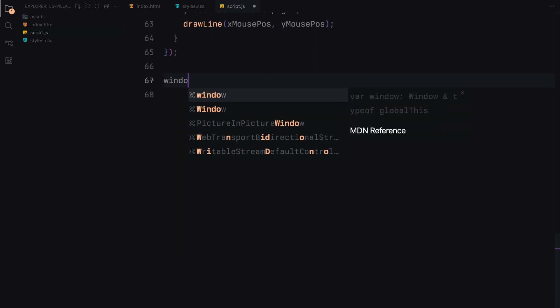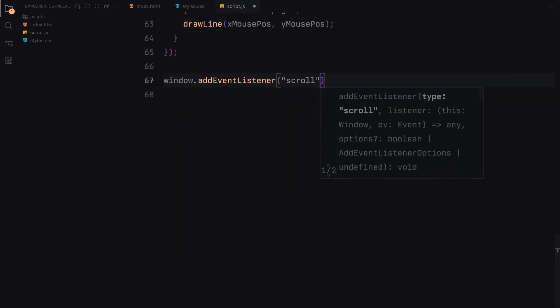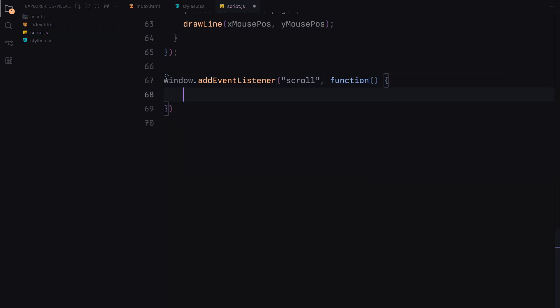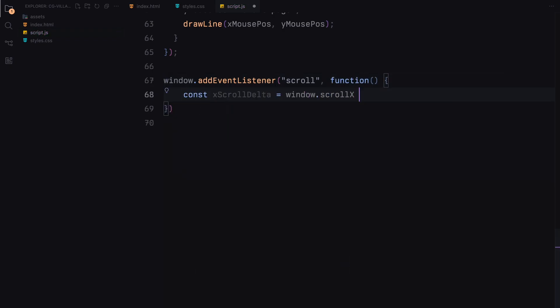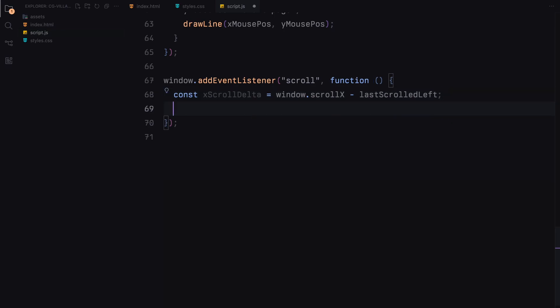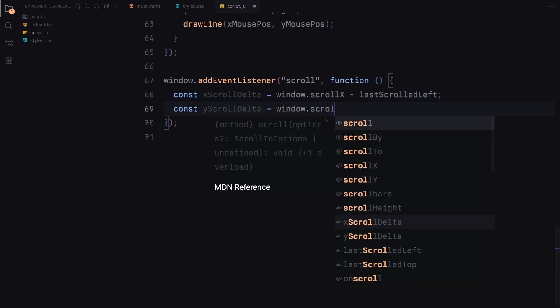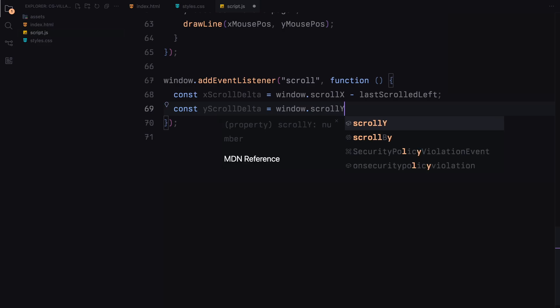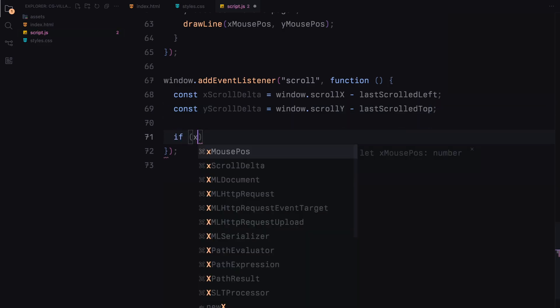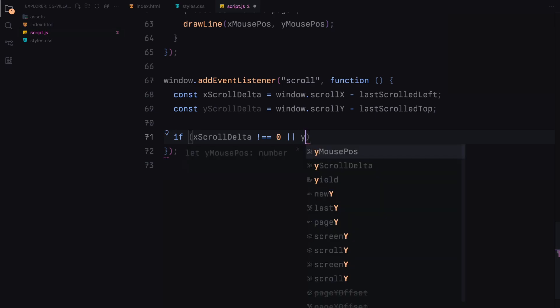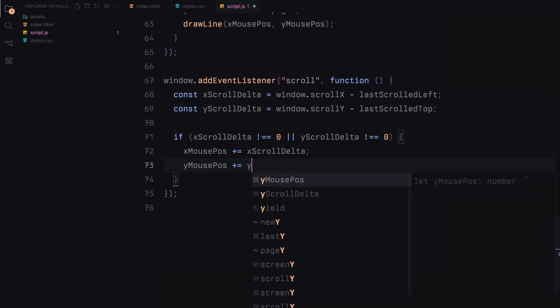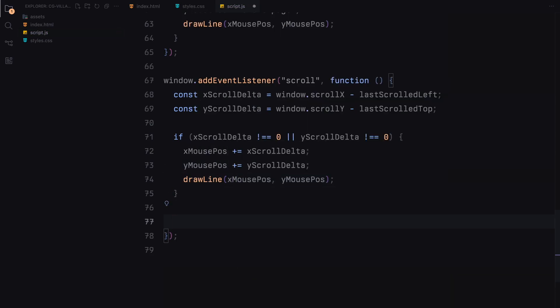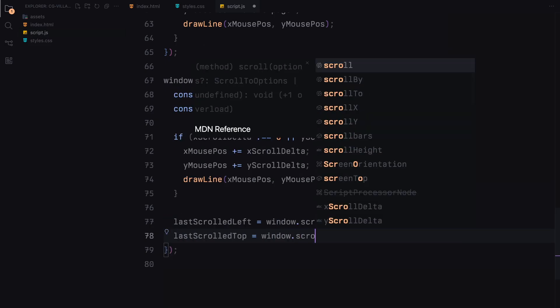We also set up a listener for the scroll event. This is crucial for adjusting the trail when the page scrolls. We calculate the difference between the current scroll position and the last known scroll position, which is lastScrollLeft and lastScrollTop. If there is a change, we adjust the mouse position X and Y by the delta values to align the trail with the new view and then draw the line. After updating, we reset the last scroll positions to the current ones for the next event.